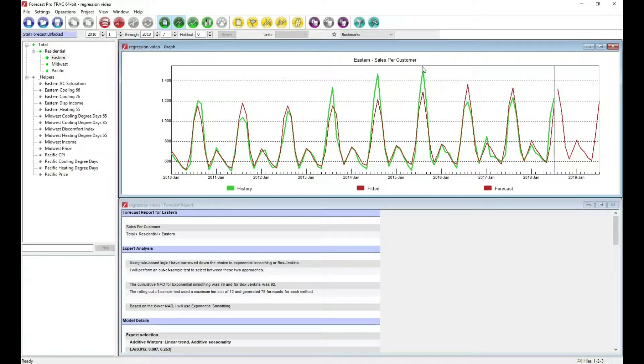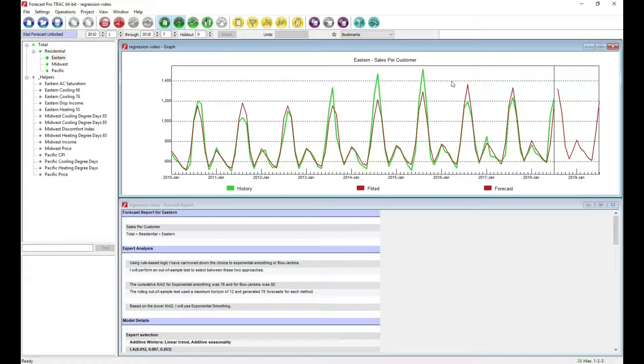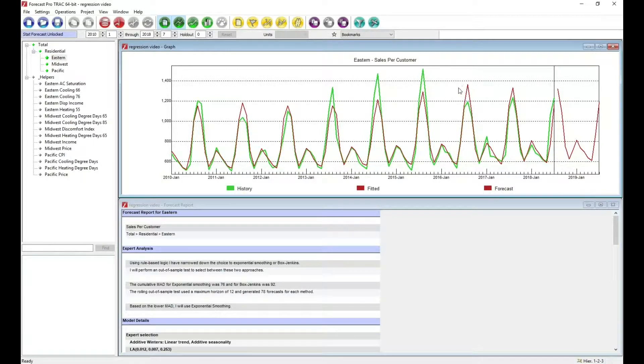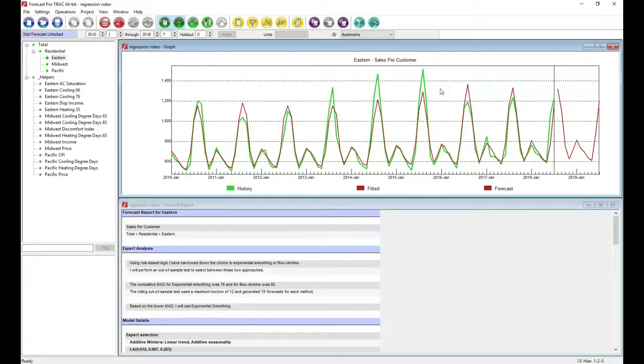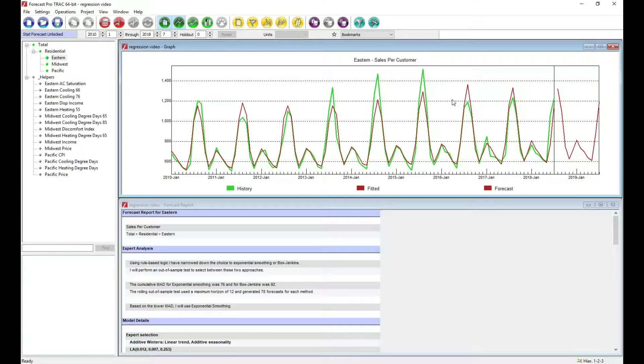Notice that here we have very strong sales this year and a big drop off the following year, and our model is not capturing that. This is because the change in demand is really due to the fact that this was a hot summer and this was a mild one. Exponential smoothing has no way of capturing that.